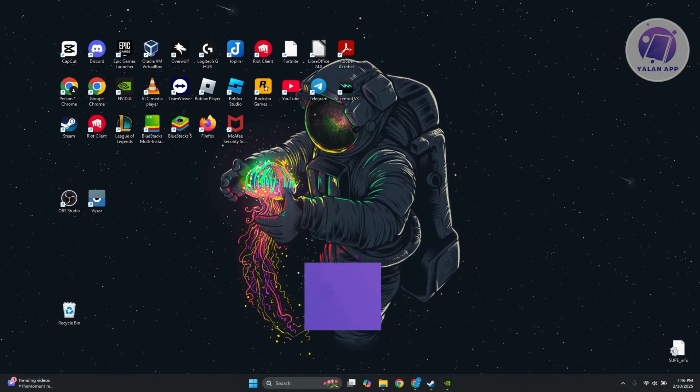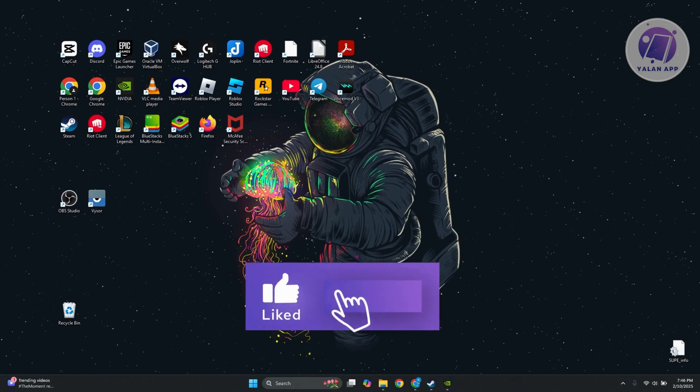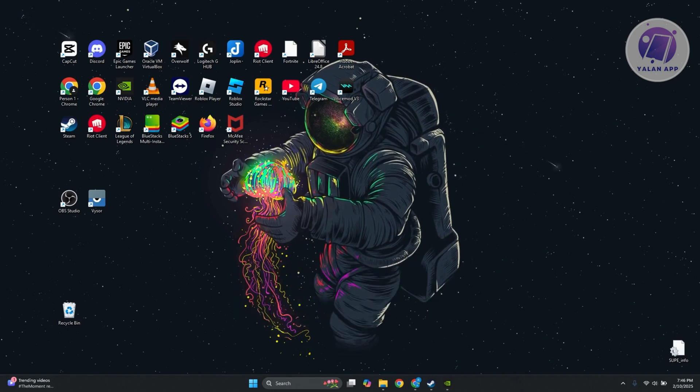Hopefully this video helps. Please like and subscribe to LanApp. Thank you for watching.